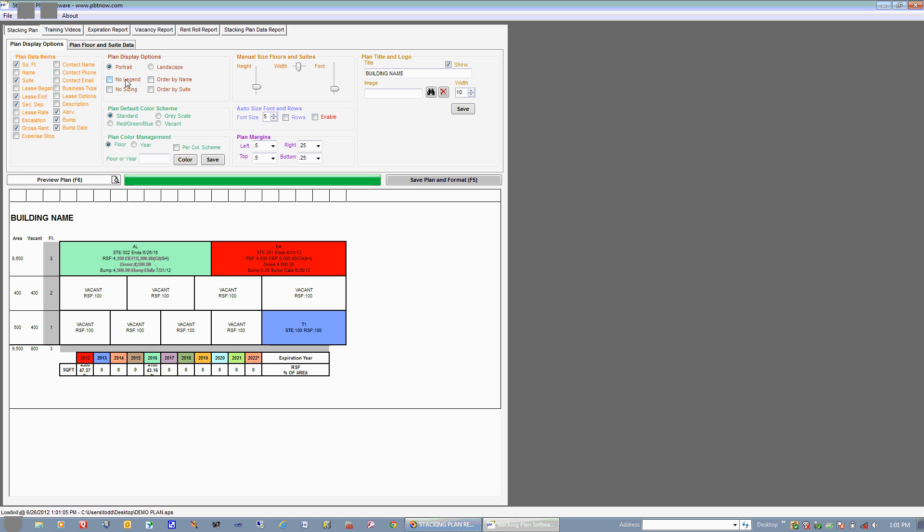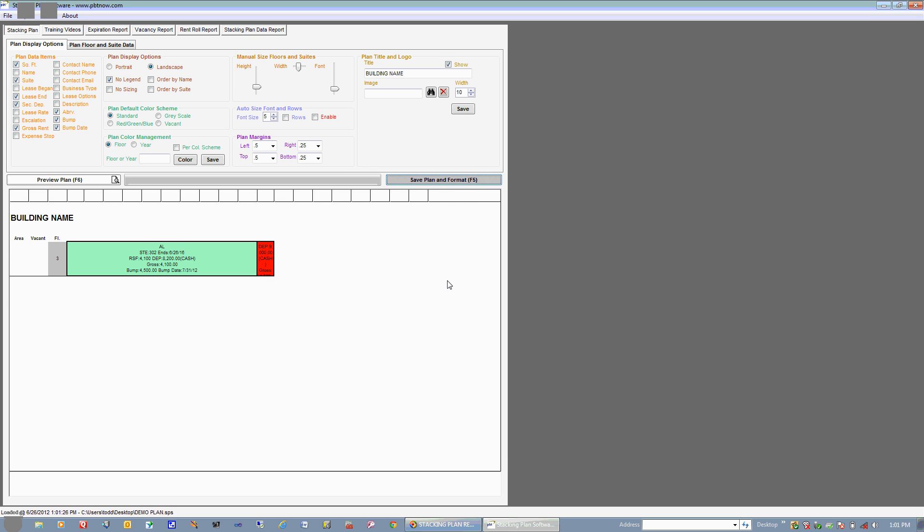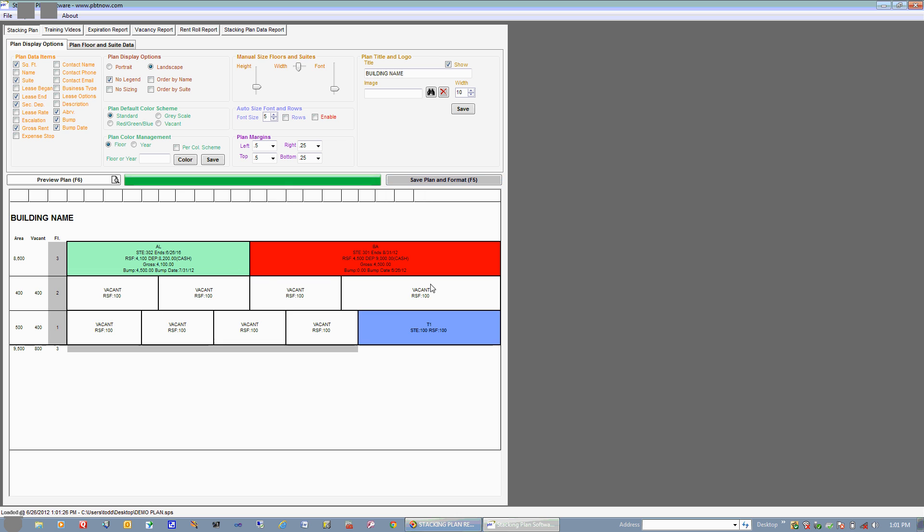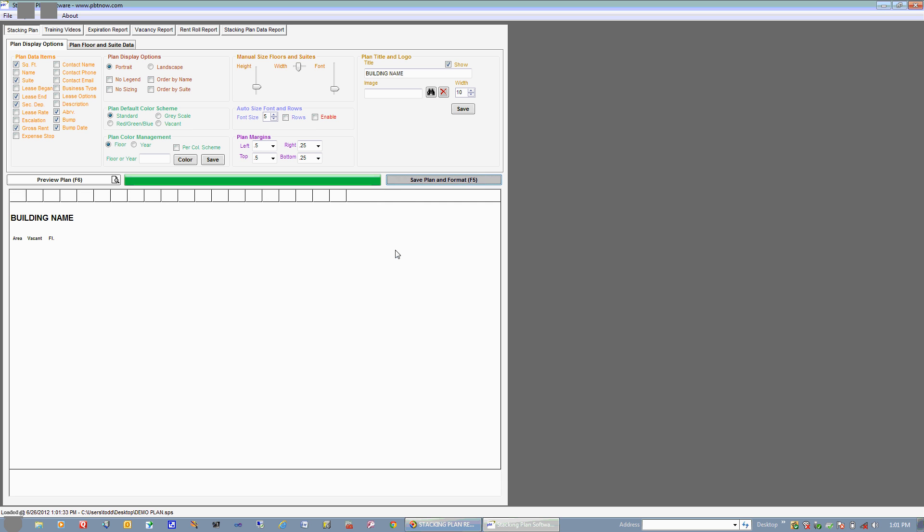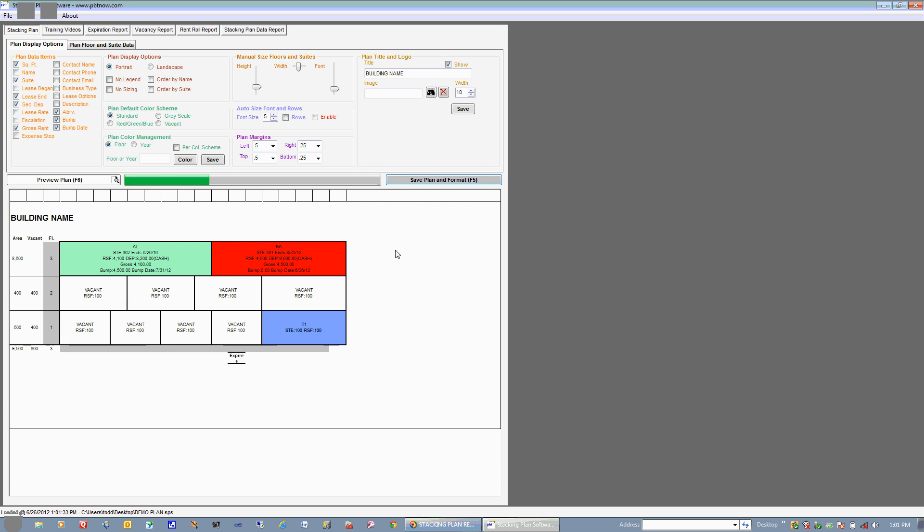What you also have here is Plan Display Options. You can choose a portrait or landscape orientation. Right now we're in portrait, as you can see, if you want to go to Landscape. And let's just say that we want to take out our bottom bar here. We can choose No Legend and hit Save. And you can see that we're wider with no legend on the bottom. So let's go ahead and put that back, Portrait. And we want the legend and hit Save. There we have it.